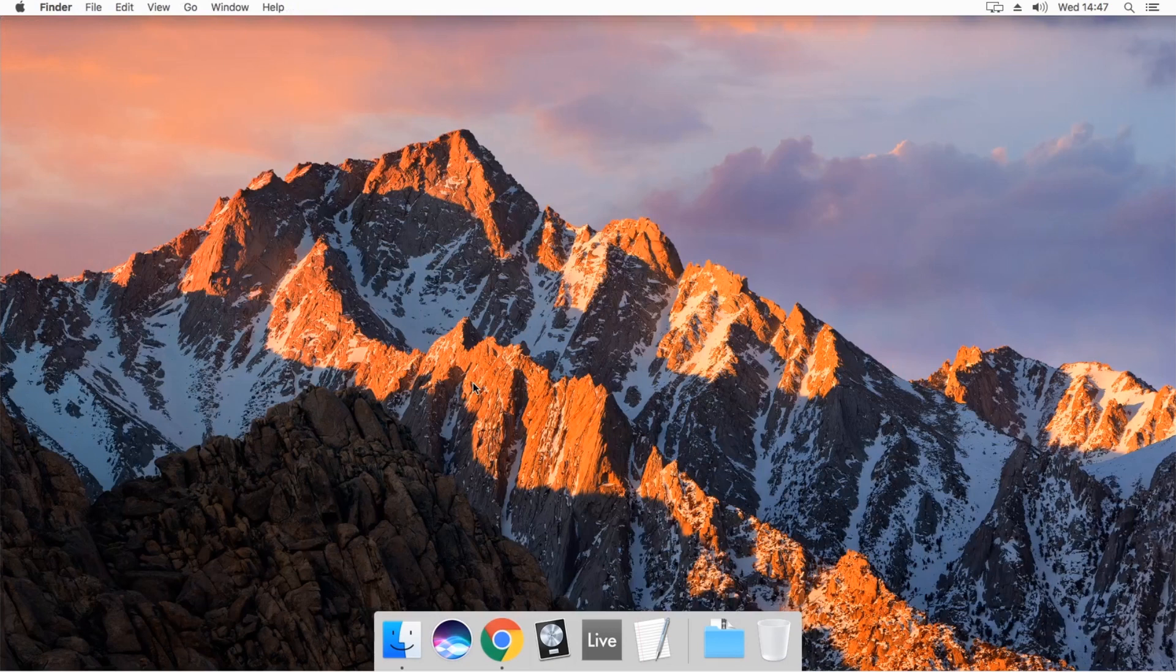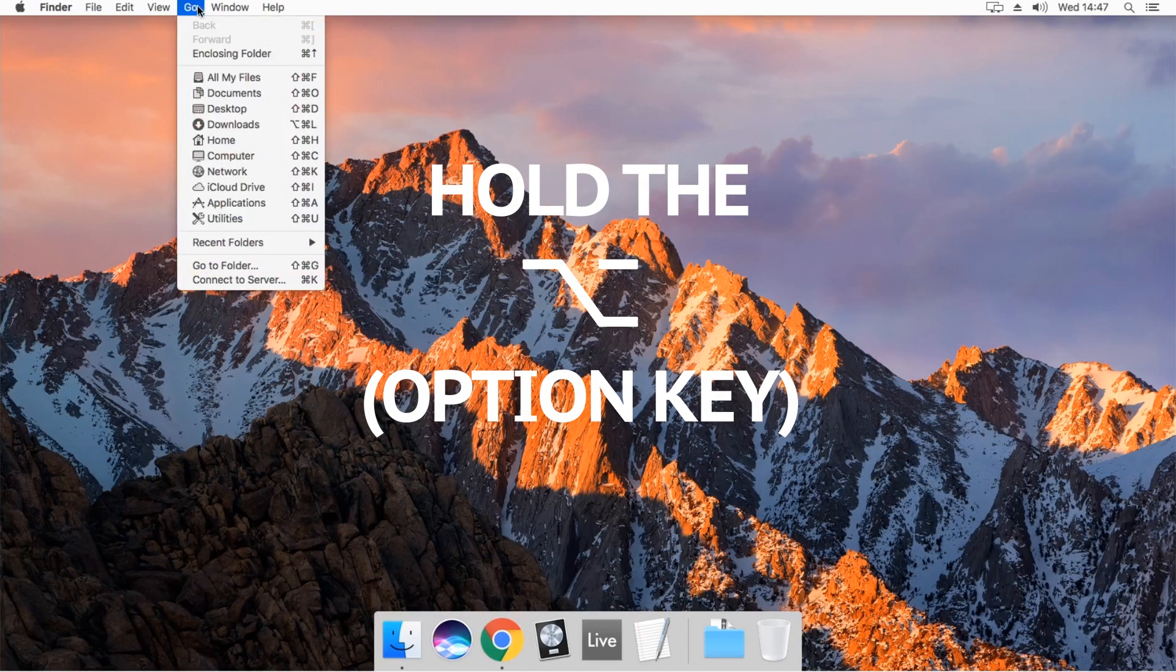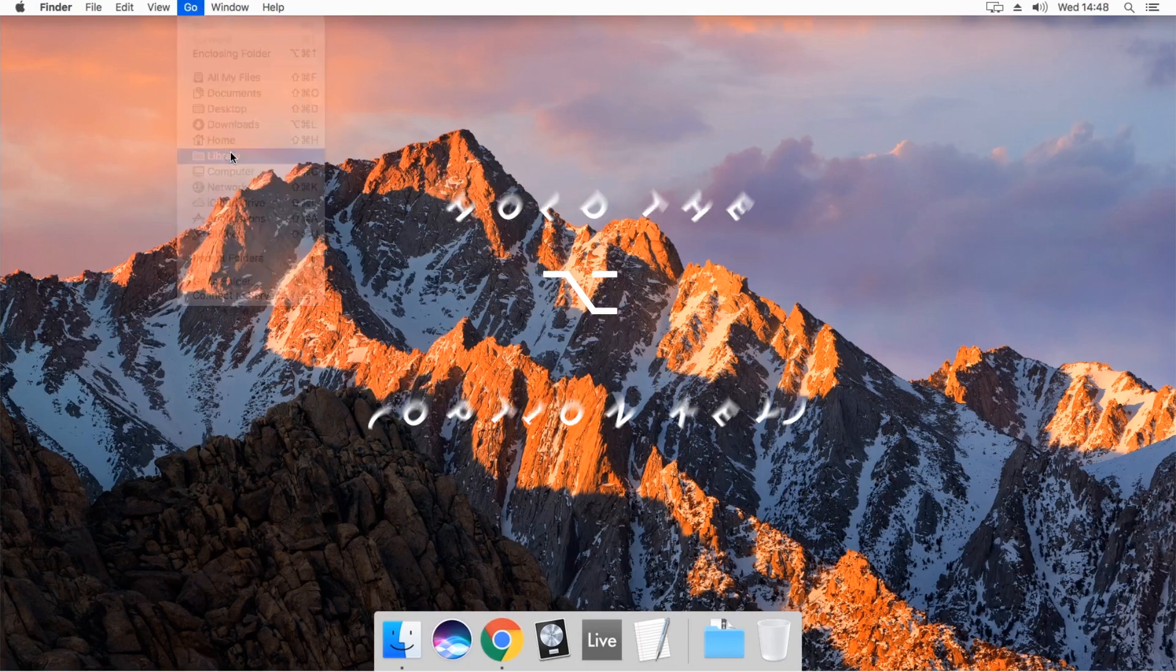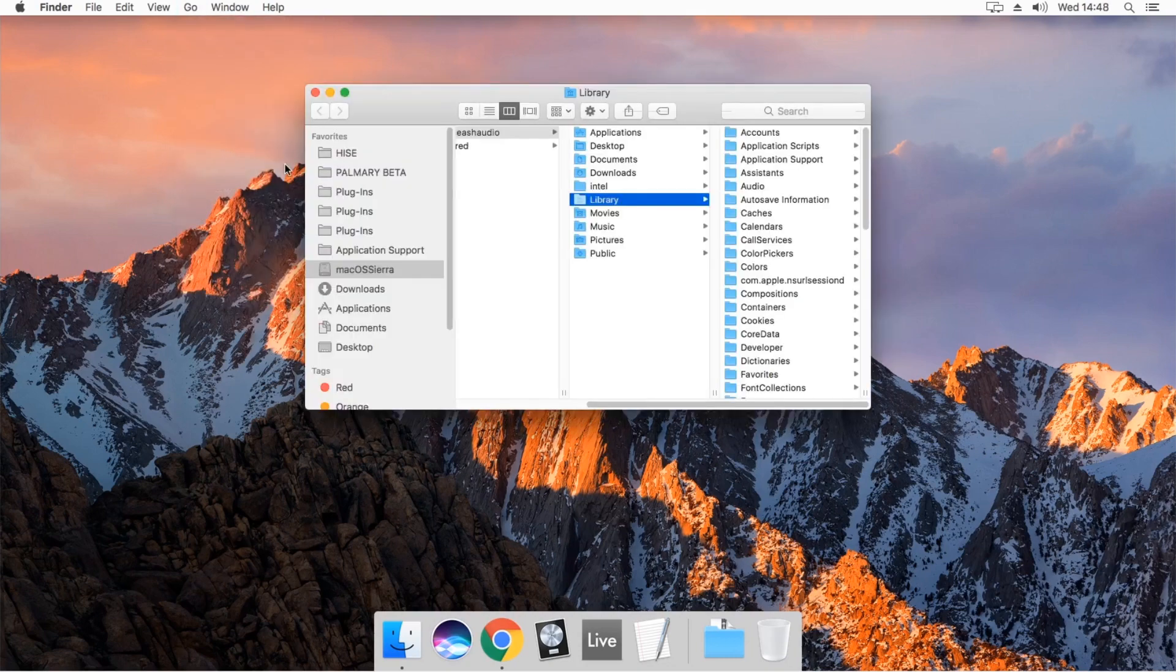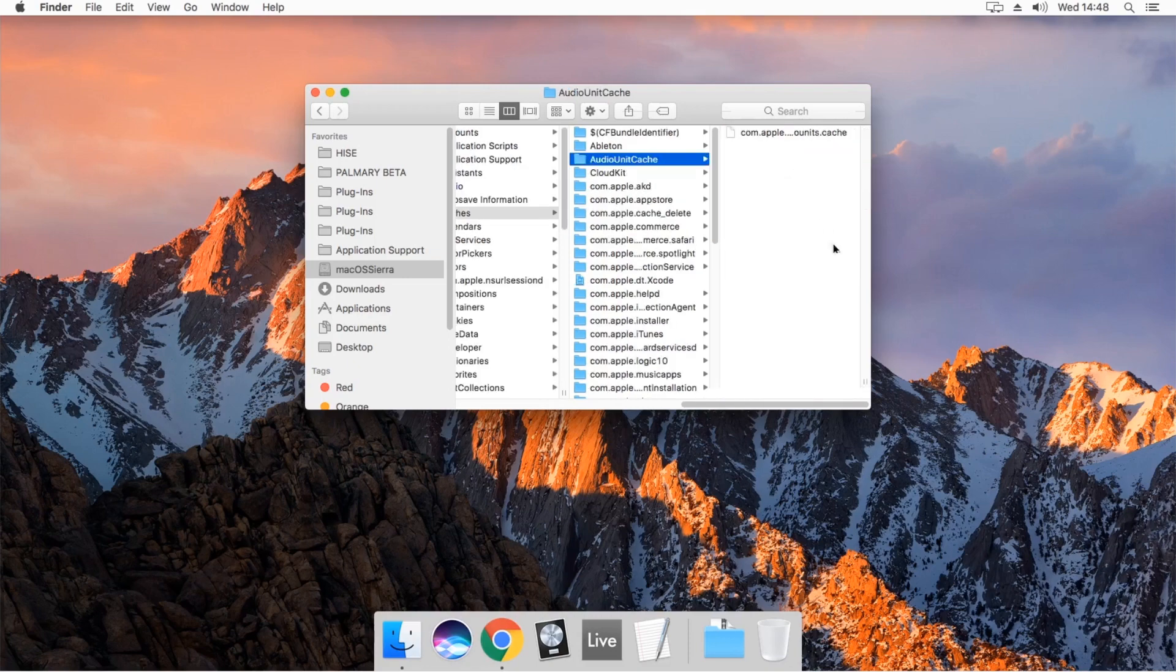To clear the audio unit cache, close all open applications. Hold the Option key, click on the Go menu, and select Library, Caches Folder, and Audio Unit Cache Folder.